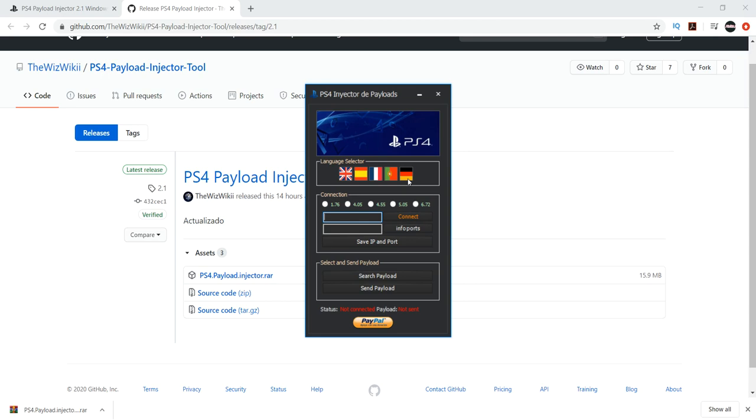However, with 6.72, I believe everyone is updating. We got this payload injector, we got Mira already updated to 6.72, there's an Elf updater already to 6.72, and probably a couple of other things I missed, but it seems like everyone is currently updating everything to 6.72.